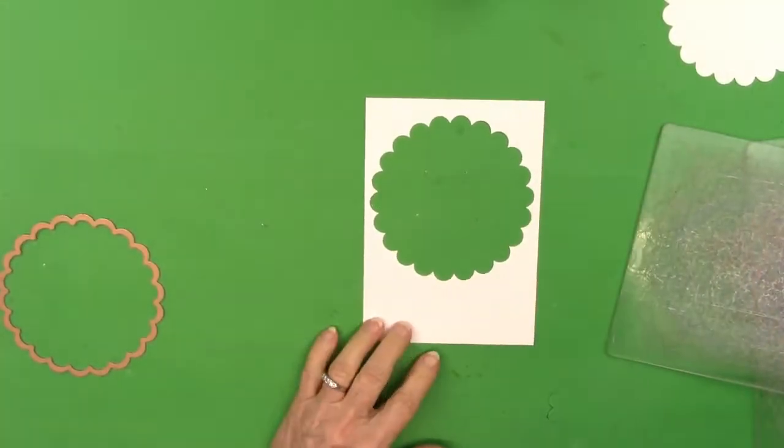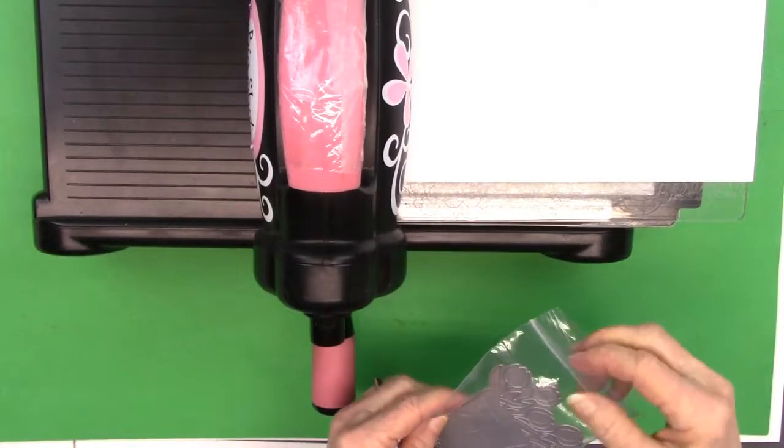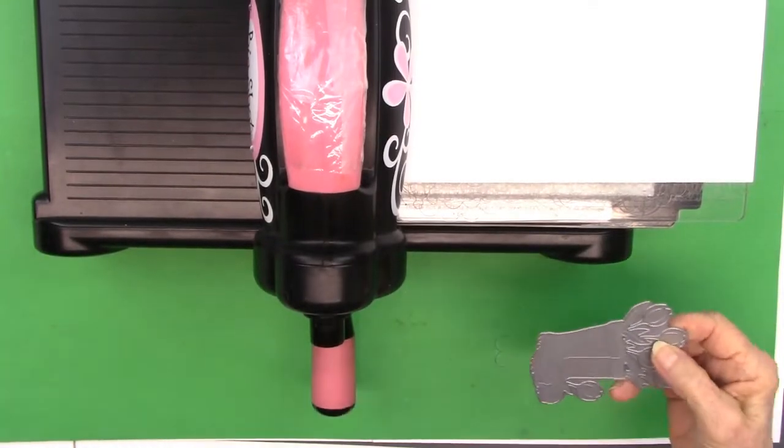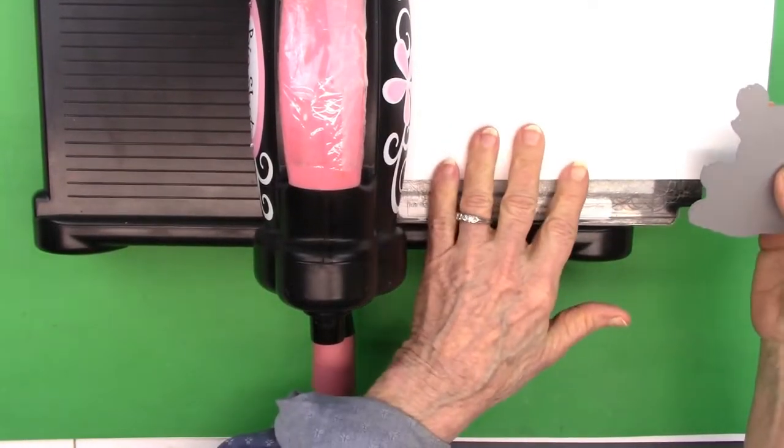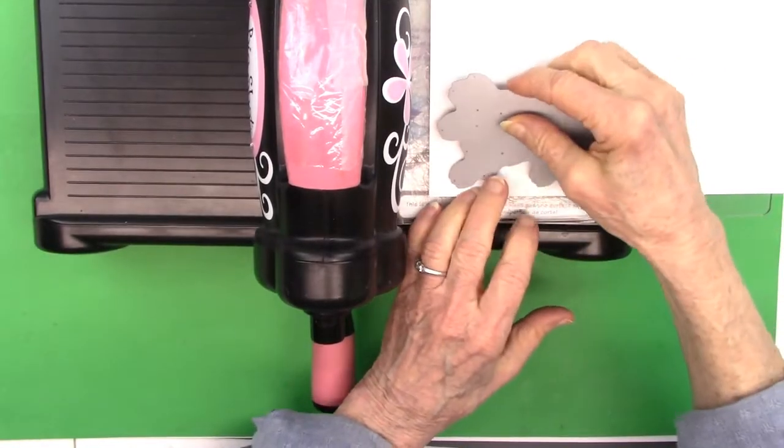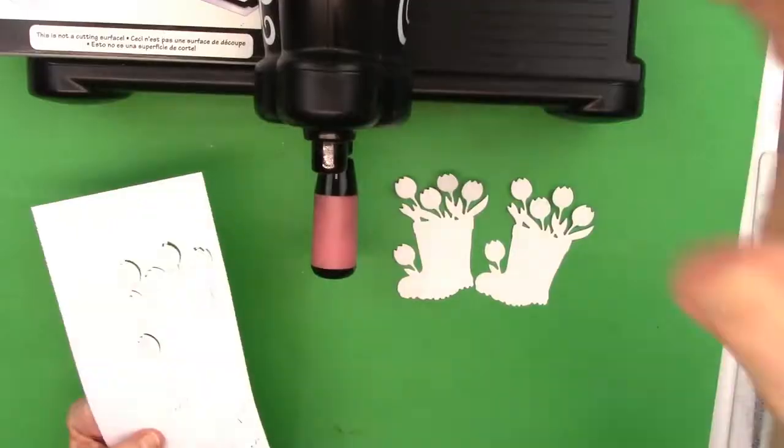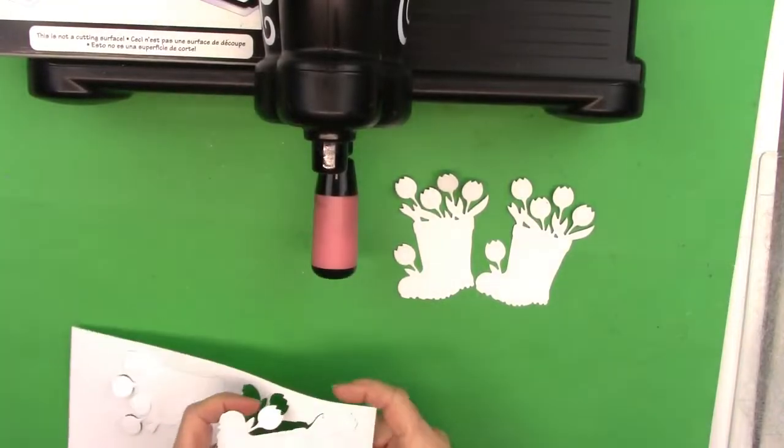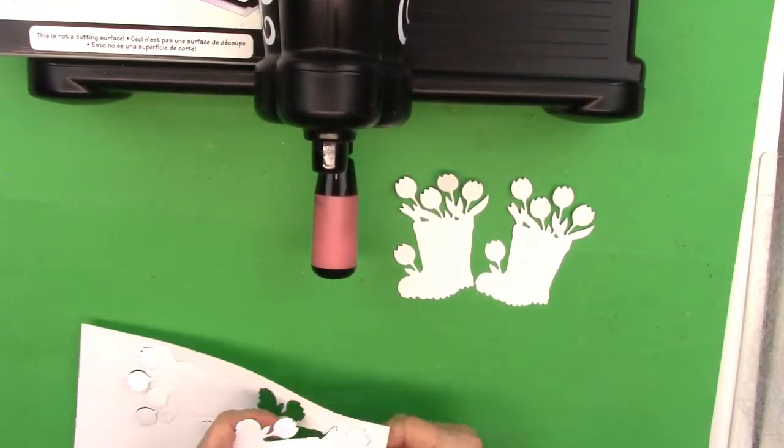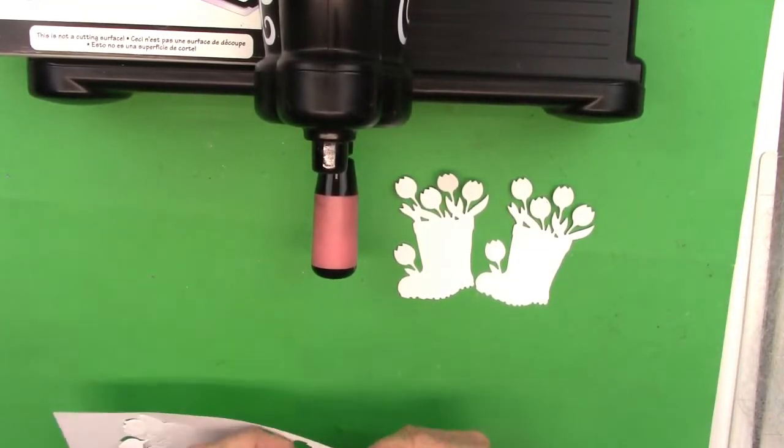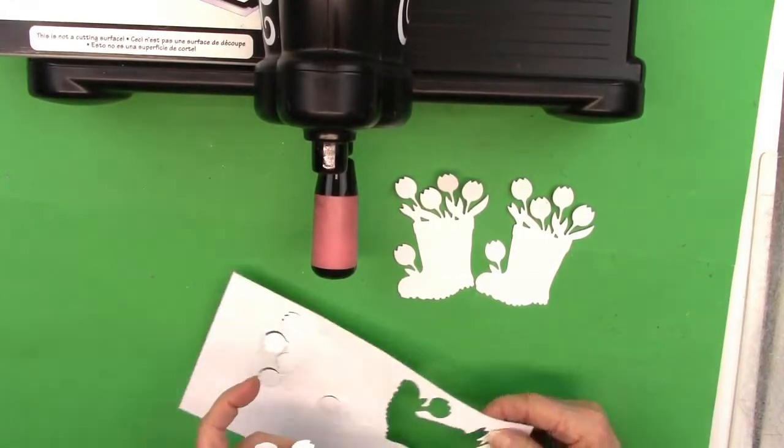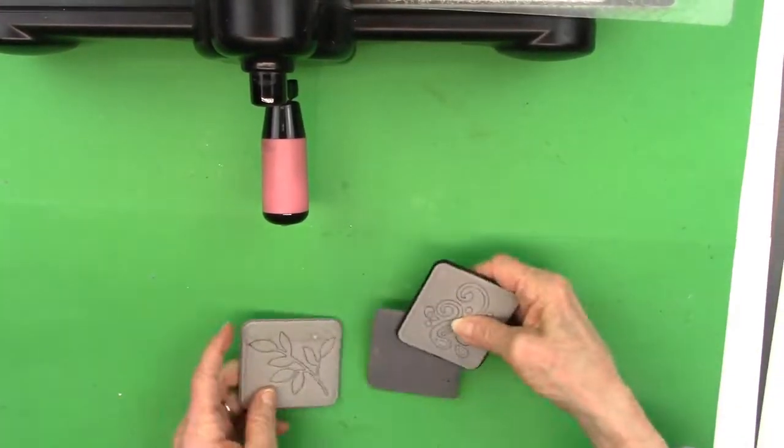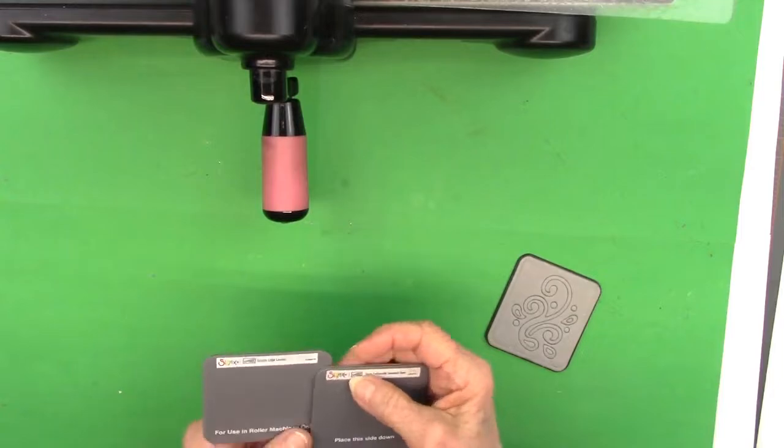I'm also going to go ahead and die-cut the little rain boot with the tulips that comes in the kit. I cut several because I'm going to be cutting some of those tulips off the top of the boot and the side of the boot, and you will see that in a minute.